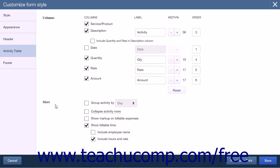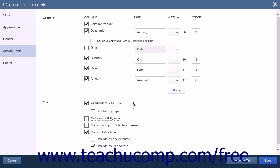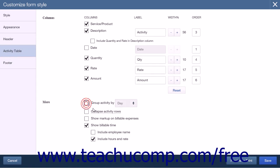The More section contains checkboxes for other Activity Table attributes. The first option determines how to group activity, opening a dropdown to choose Day, Week, Month, or Type. Checking this also enables Subtotal Groups, which displays a subtotal for each item group type such as Charges, Billable Expenses, or Billable Items. Next is a Collapse Activity Rows checkbox, which combines rows with the same rate and description and omits dates for those rows. The Show Markup on Billable Expenses checkbox displays the markup charged to customers. The Show Billable Time checkbox displays billable time, with sub-options to Include Employee Name and Include Hours and Rate.